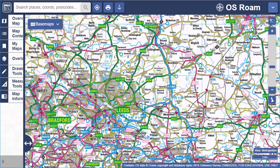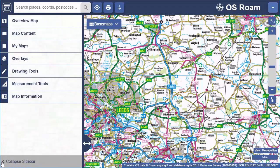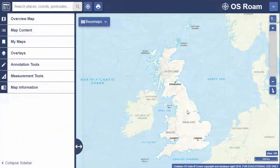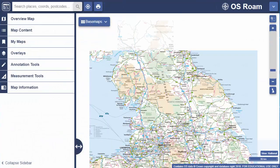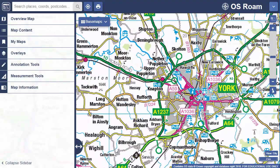To see more map you can collapse the sidebar and open it when required. It's not essential to search in Roam — you can just zoom in and move around the map to find your location.